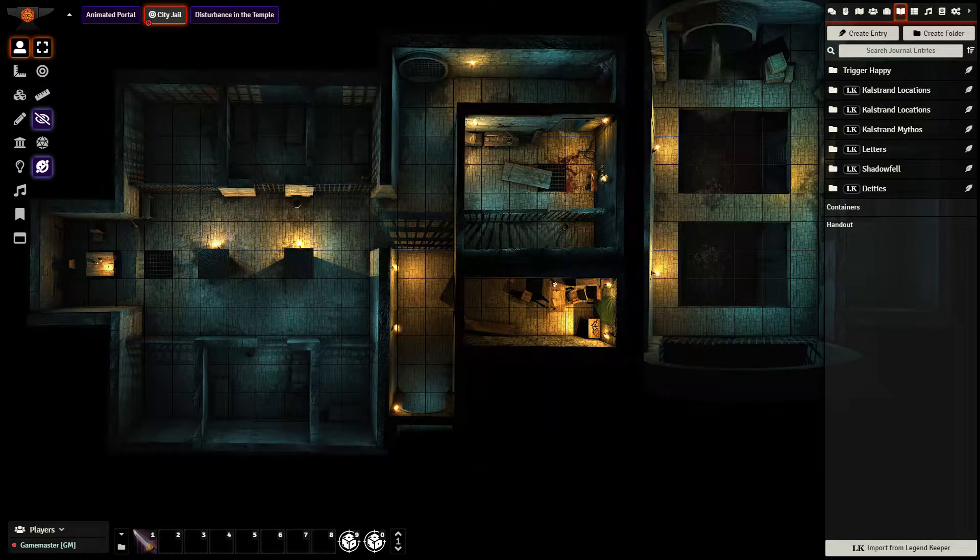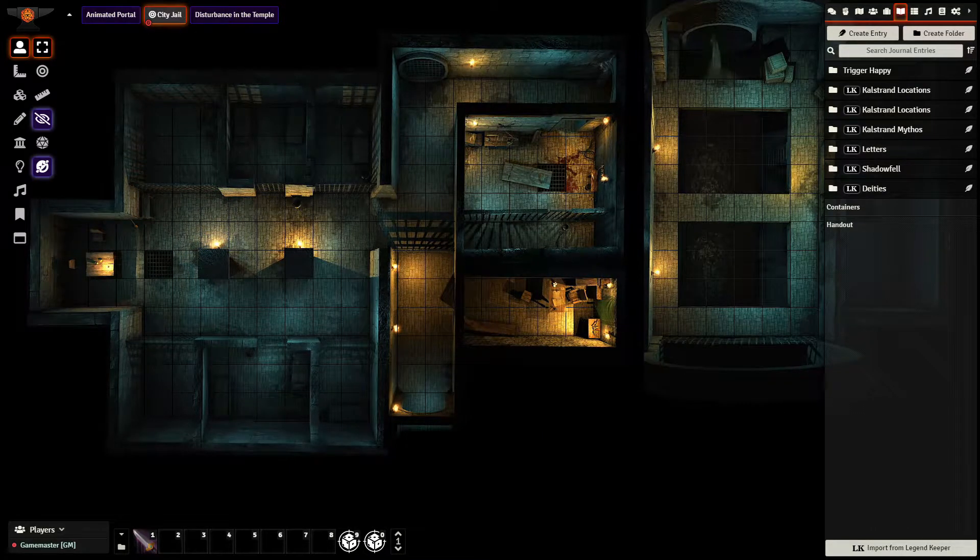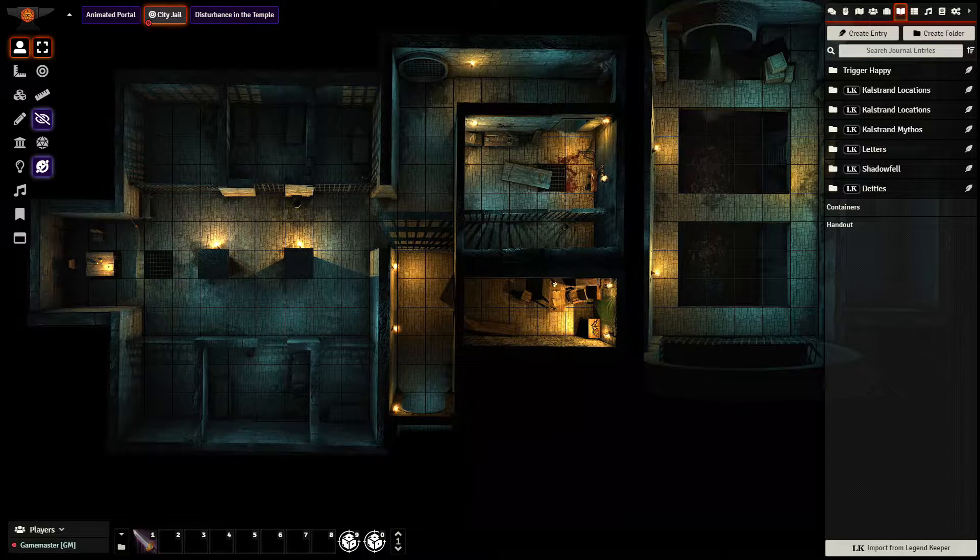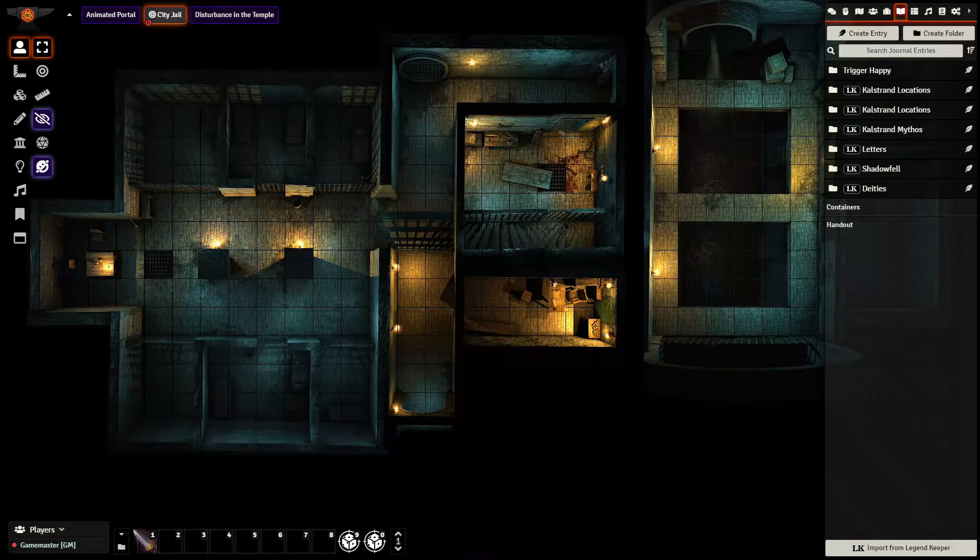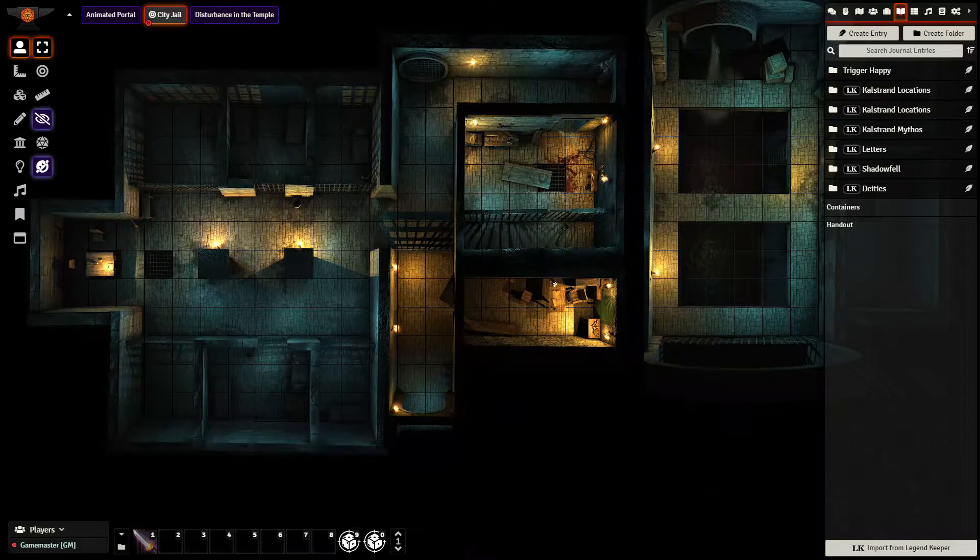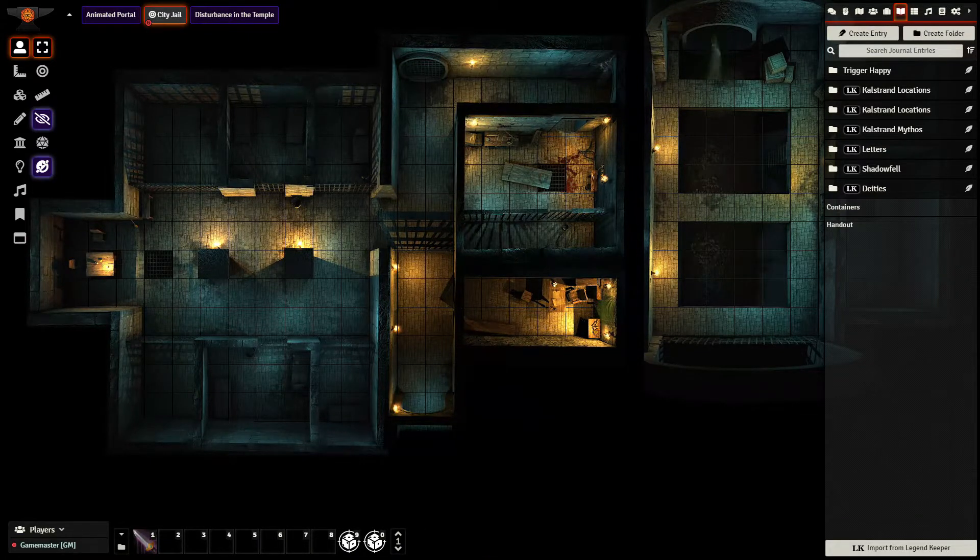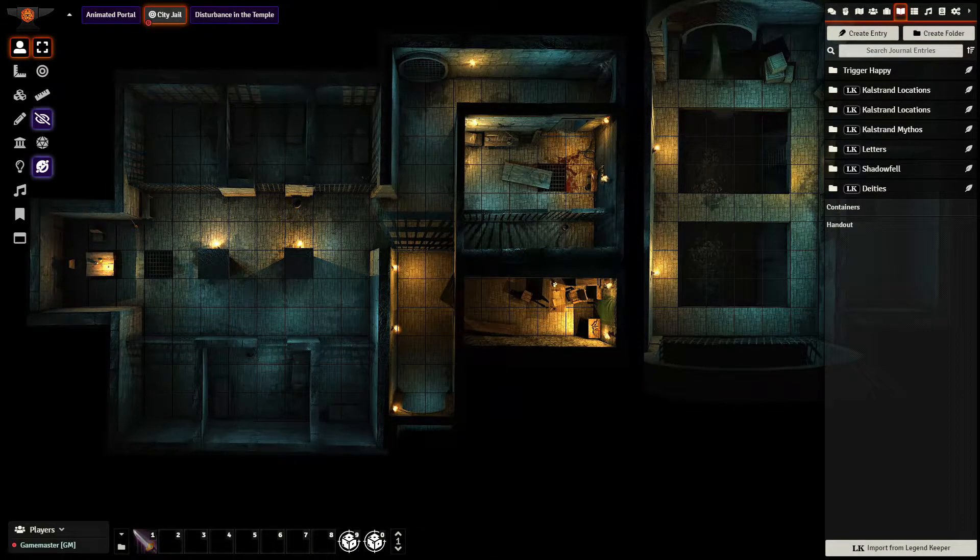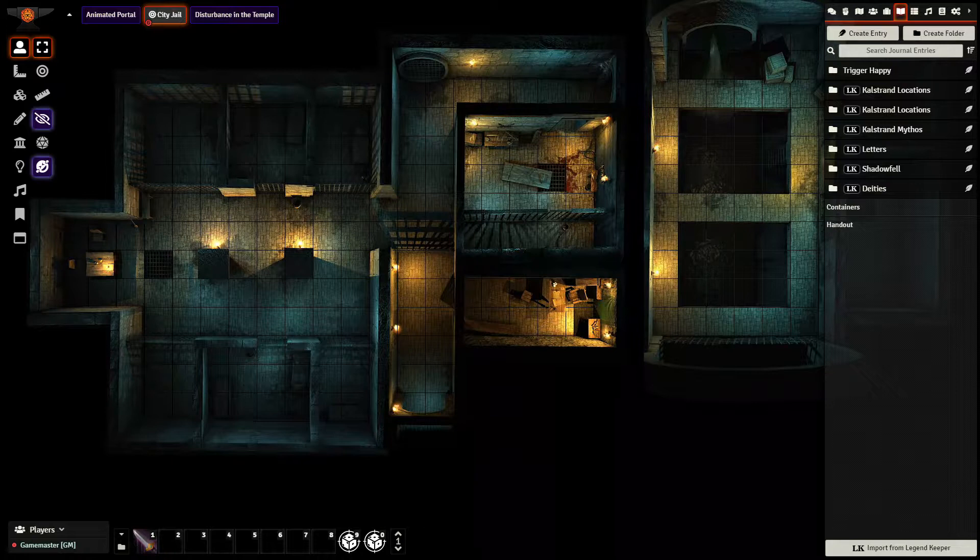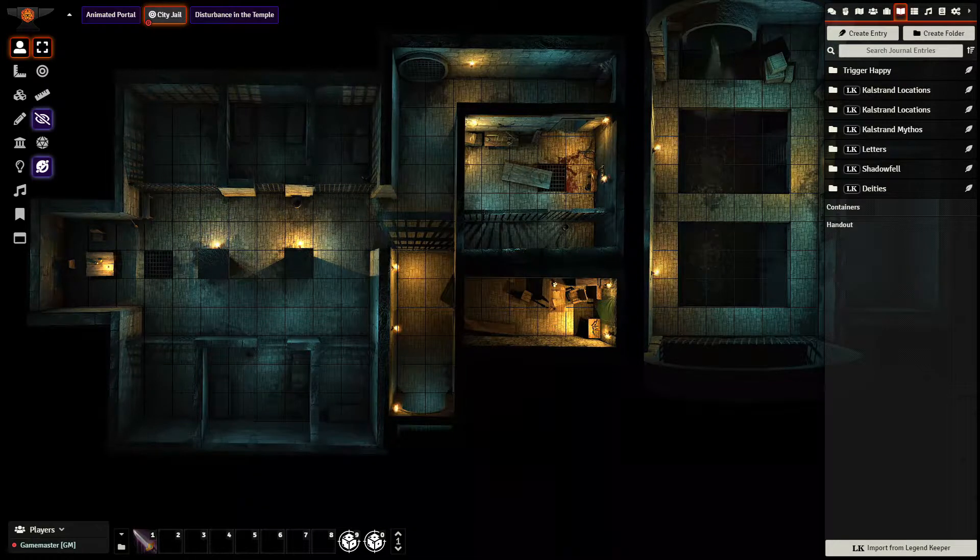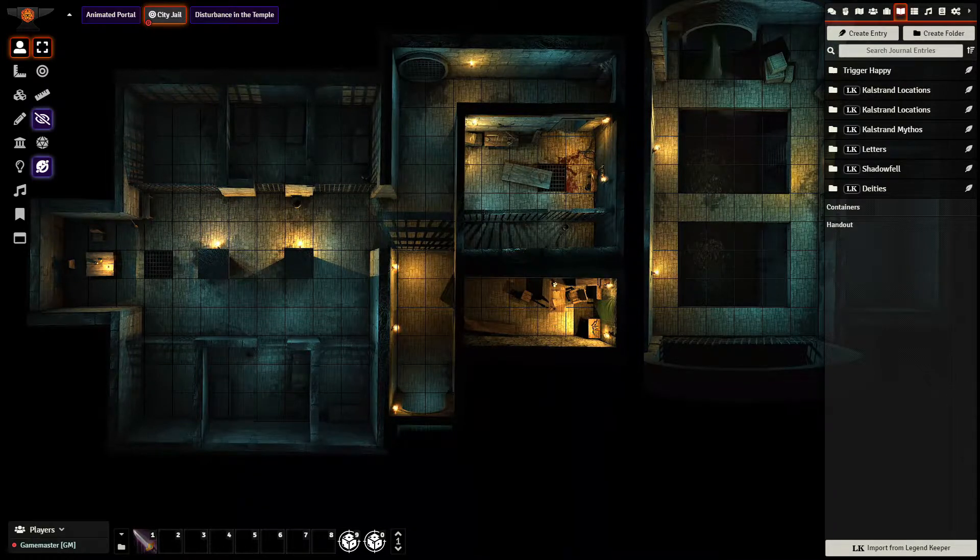So if you want to make any changes, I recommend making the changes in Legend Keeper and then importing it over here, rather than making the edits in Foundry itself, because they will be lost.